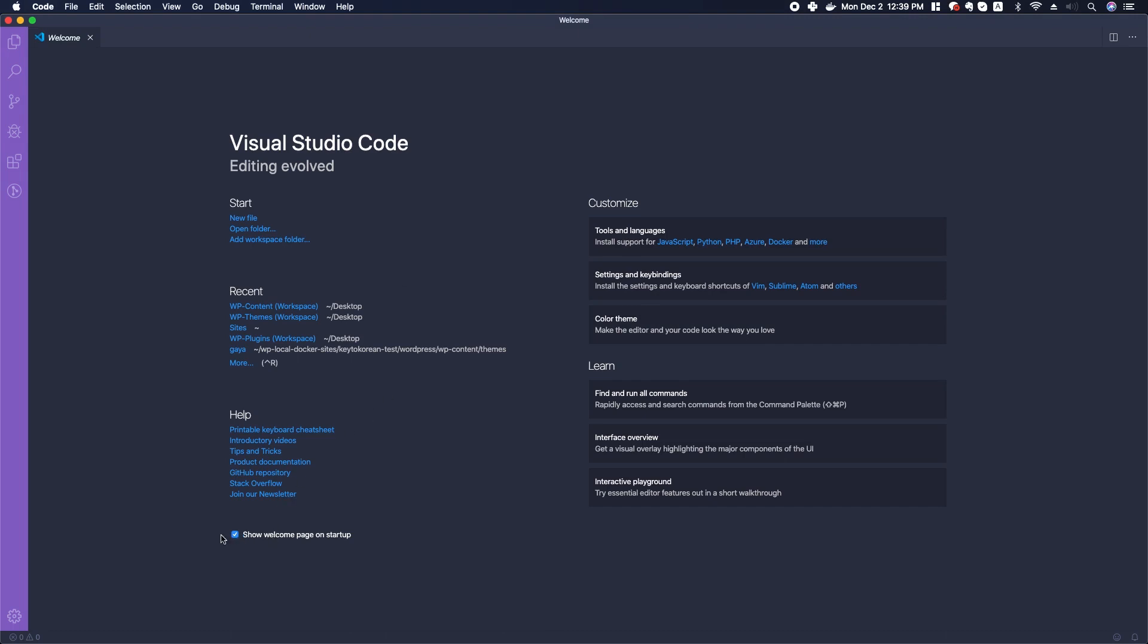Down here at the bottom you have a checkbox that would allow you to not show the welcome screen on startup if you want. You could deselect that, but there's a couple of interesting things to take a look at here.